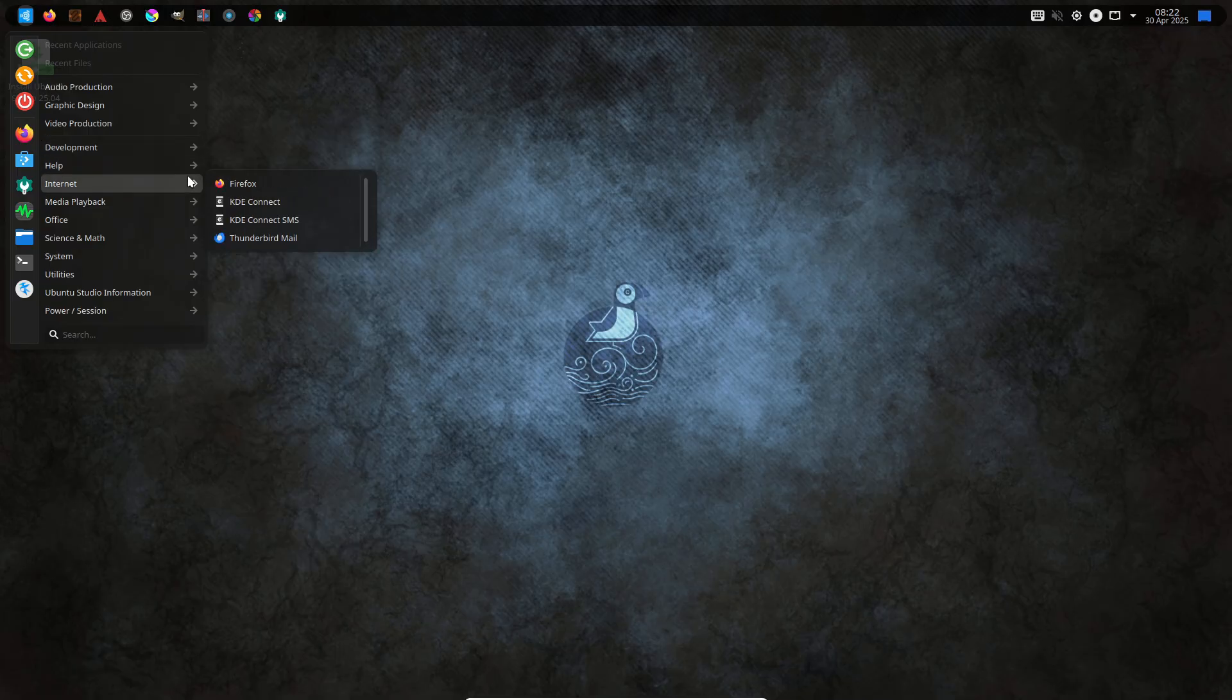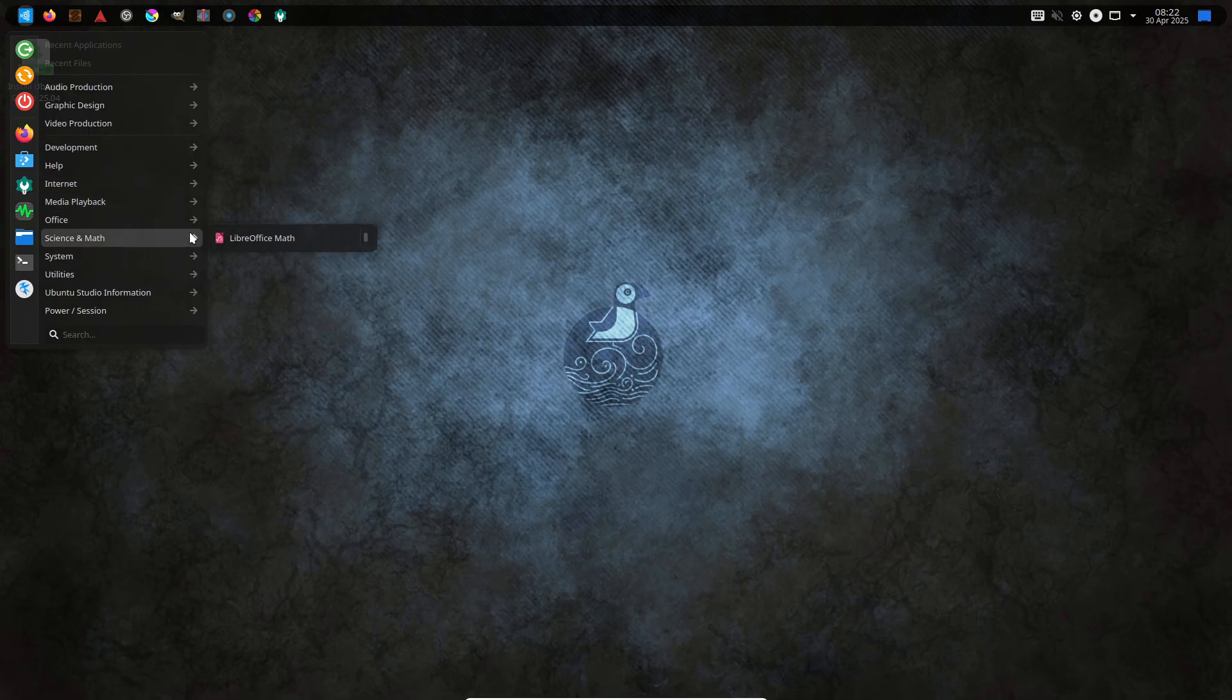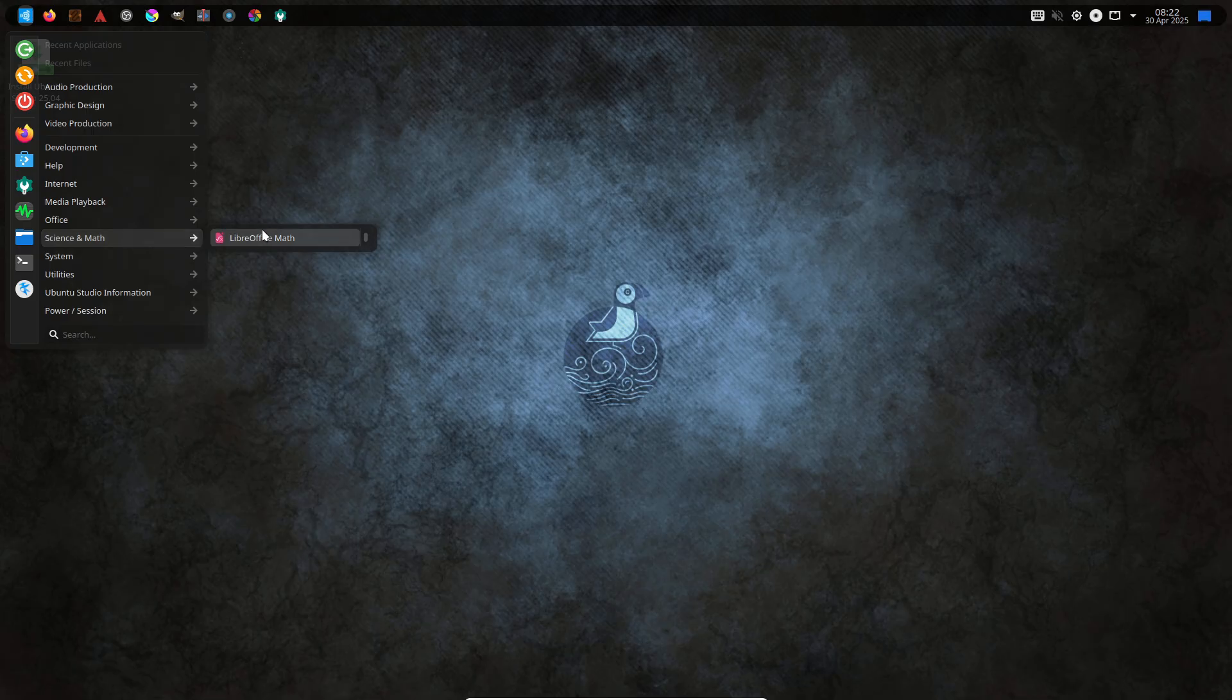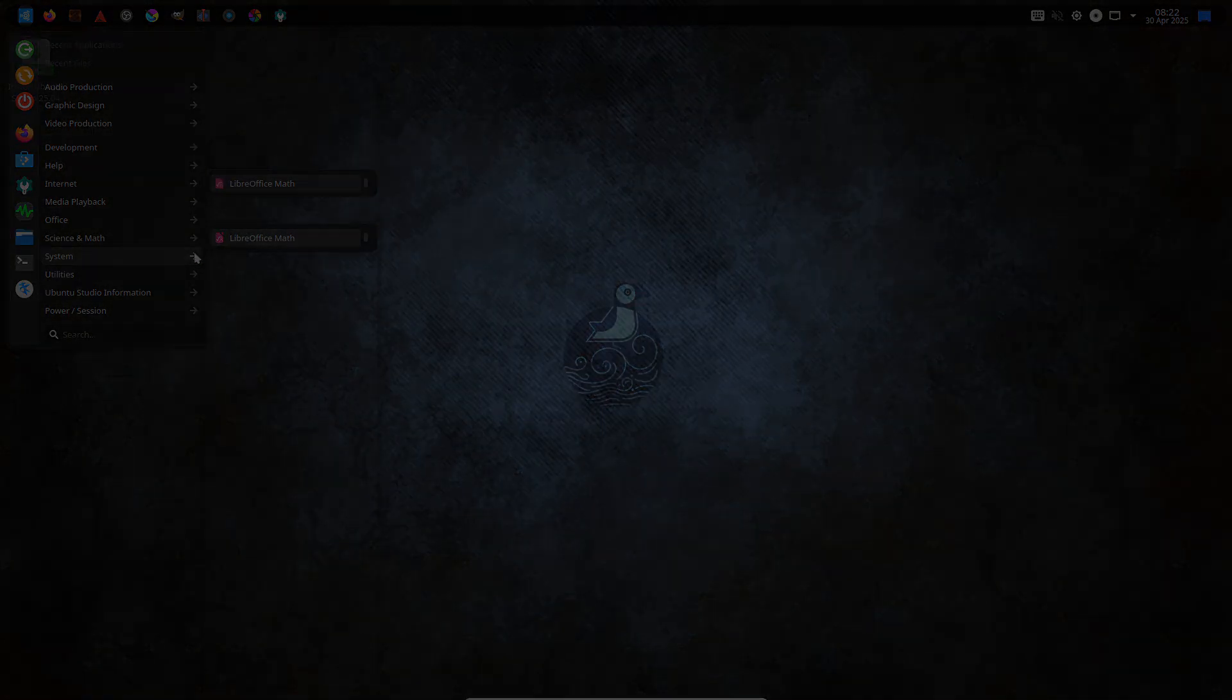Low-latency kernel for glitch-free real-time processing. Studio controls for intuitive audio configuration. KDE Plasma desktop with XP-style taskbar and start menu for quick access to tools.